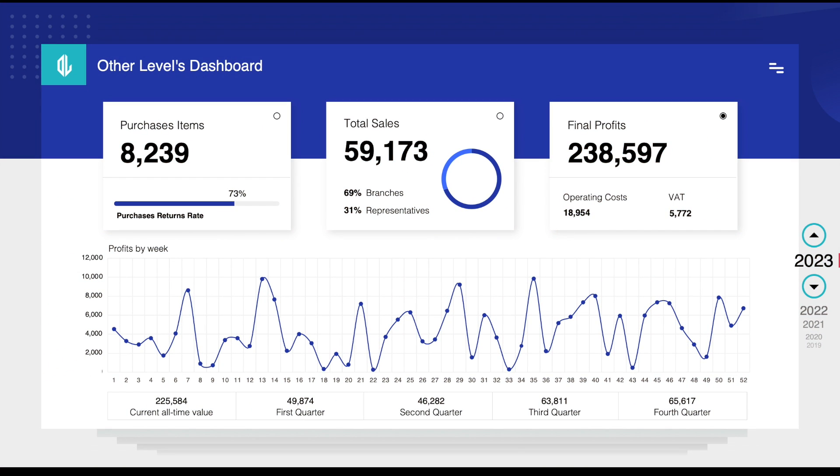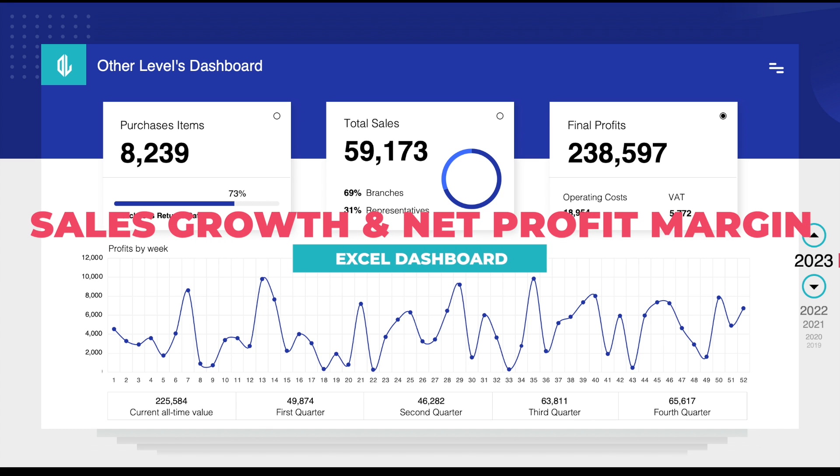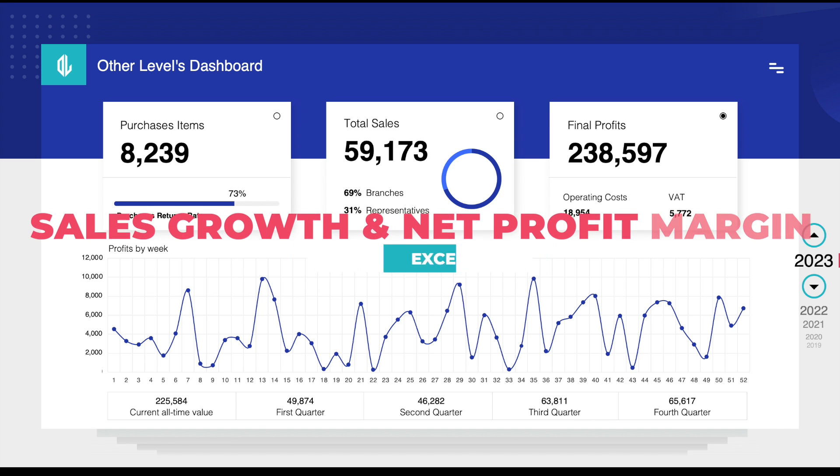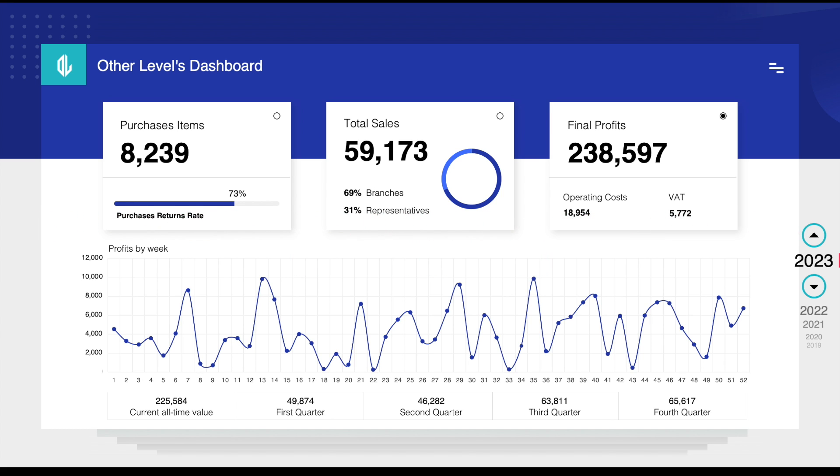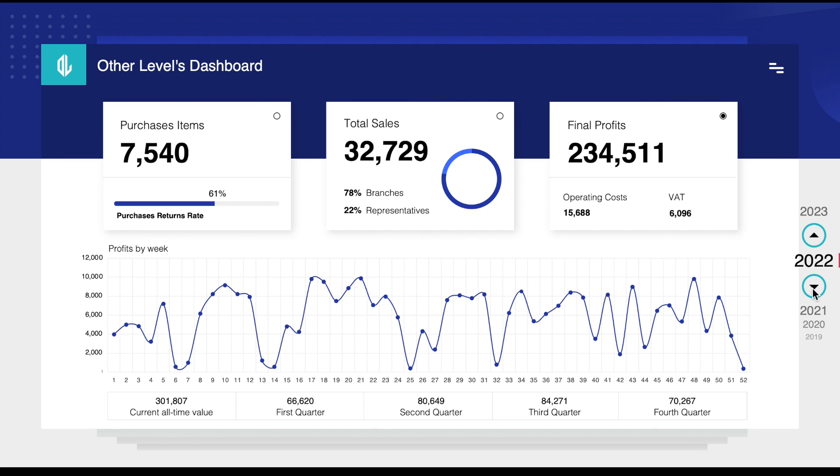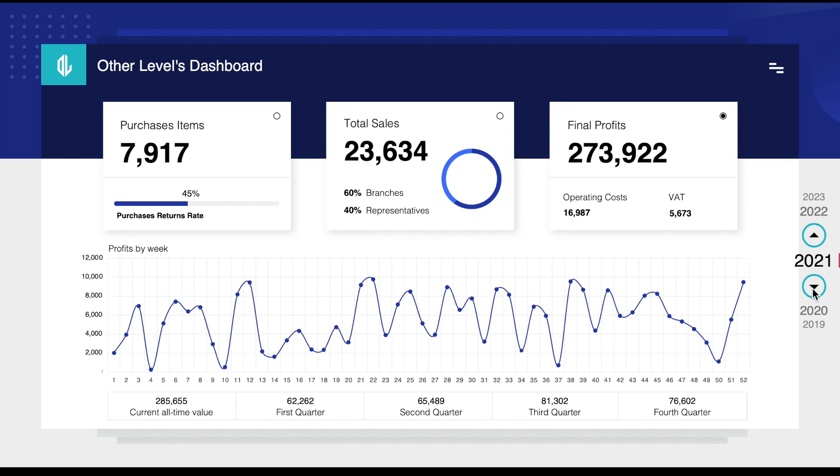Welcome to Other Levels. In today's video, you will learn how you can create a dynamic sales growth and net profit margin dashboard in Excel without using pivot tables and slicers, only by using the Excel spinner and options buttons.